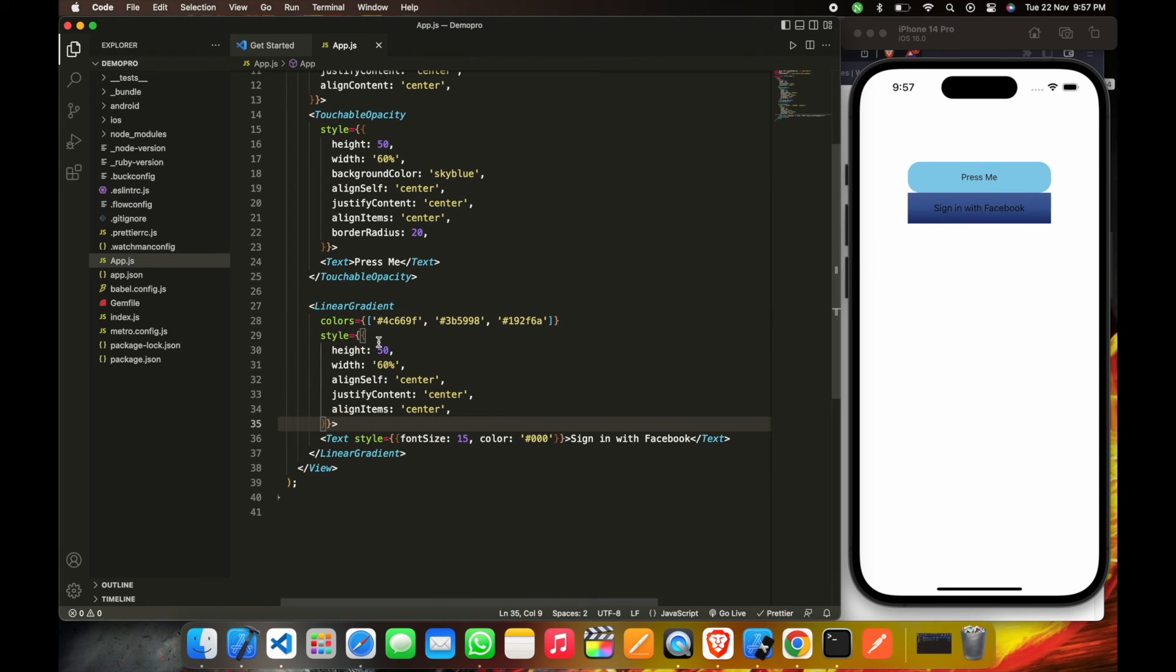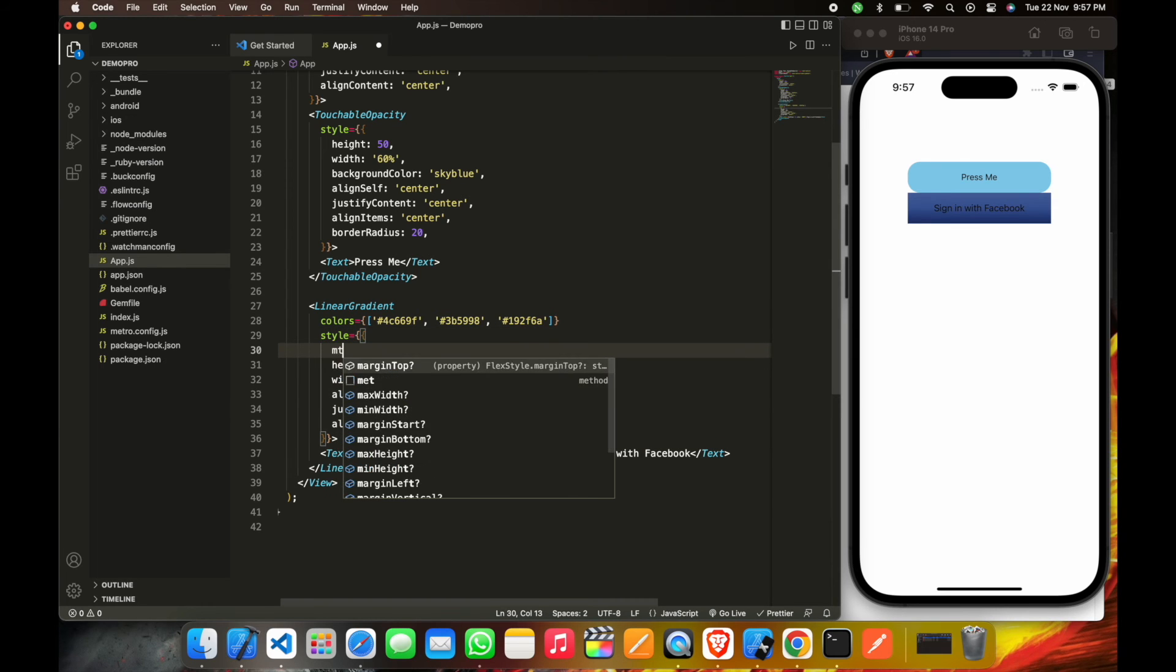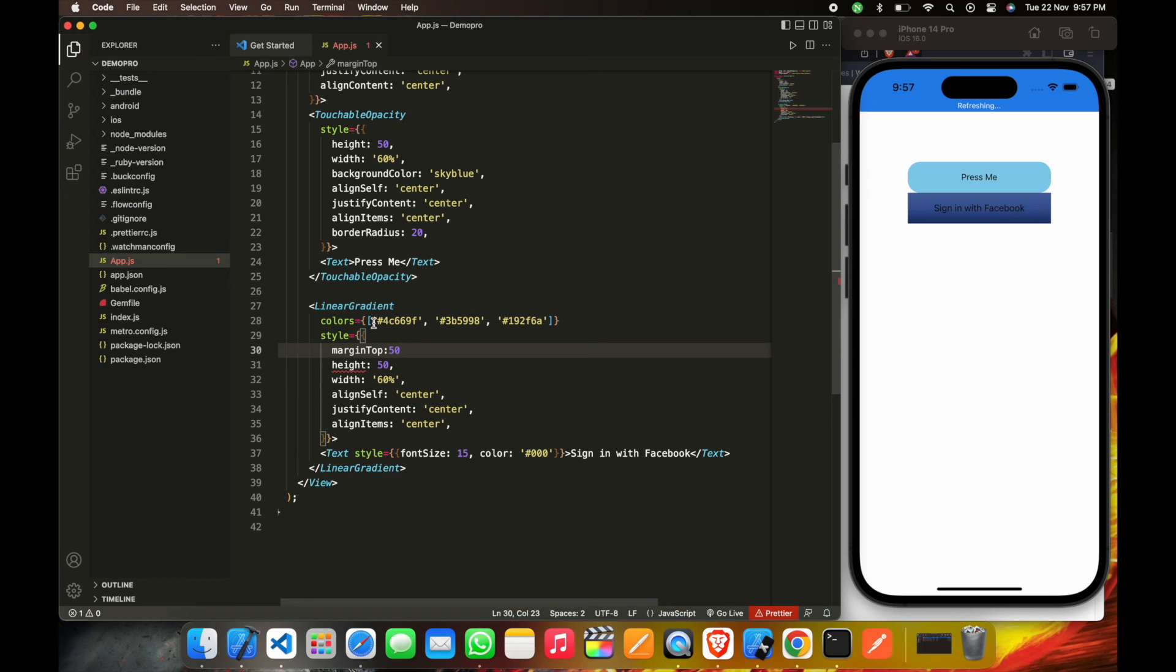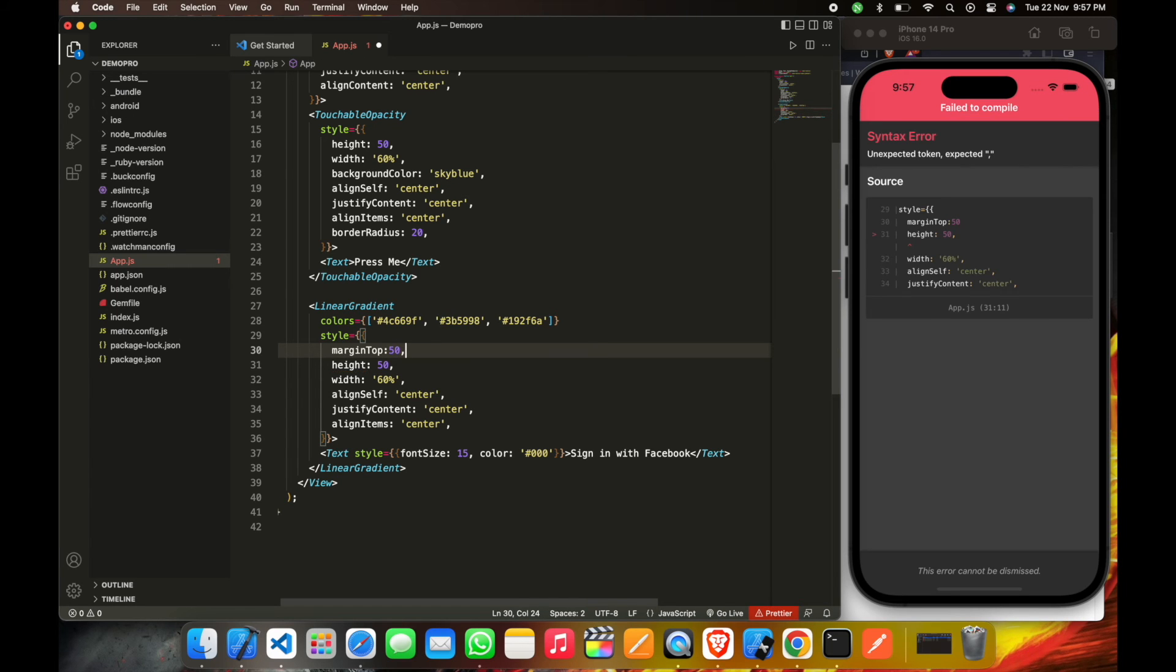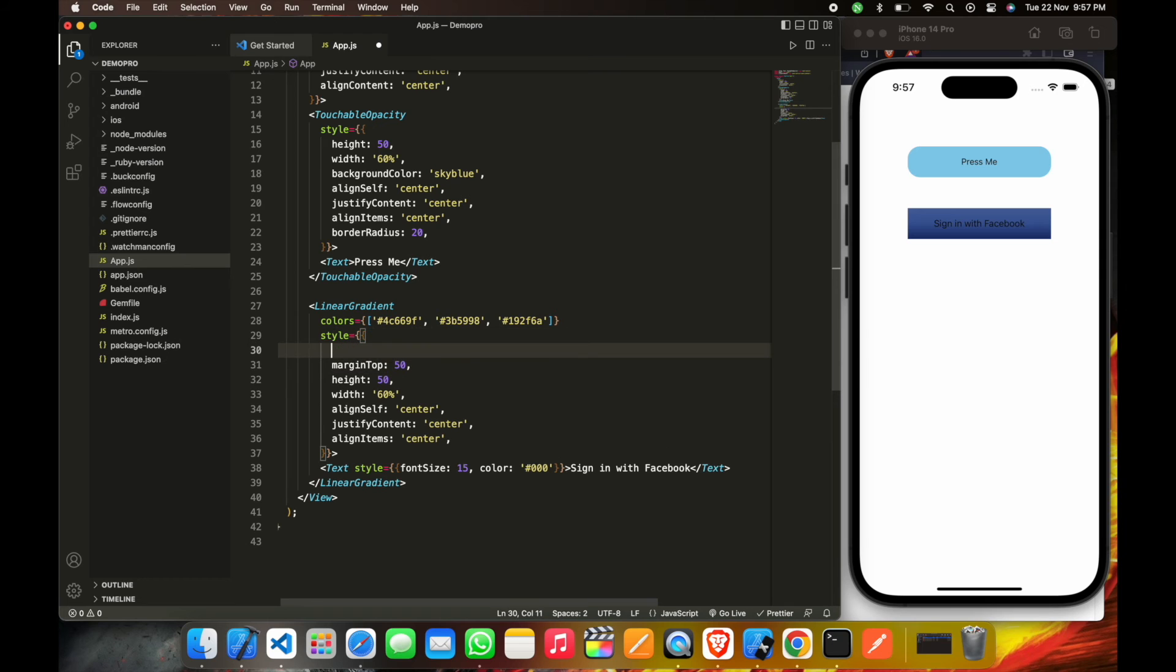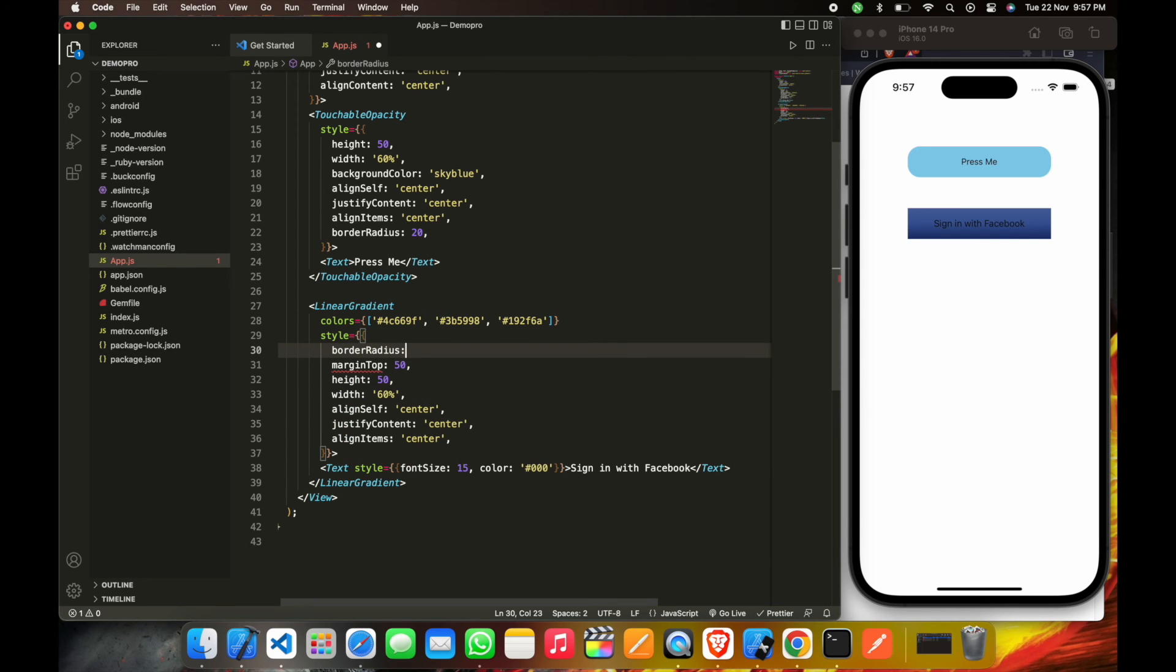This is the linear gradient button here. We will give it more than 2. Okay, so now I will do one more thing, I will give this more radius.